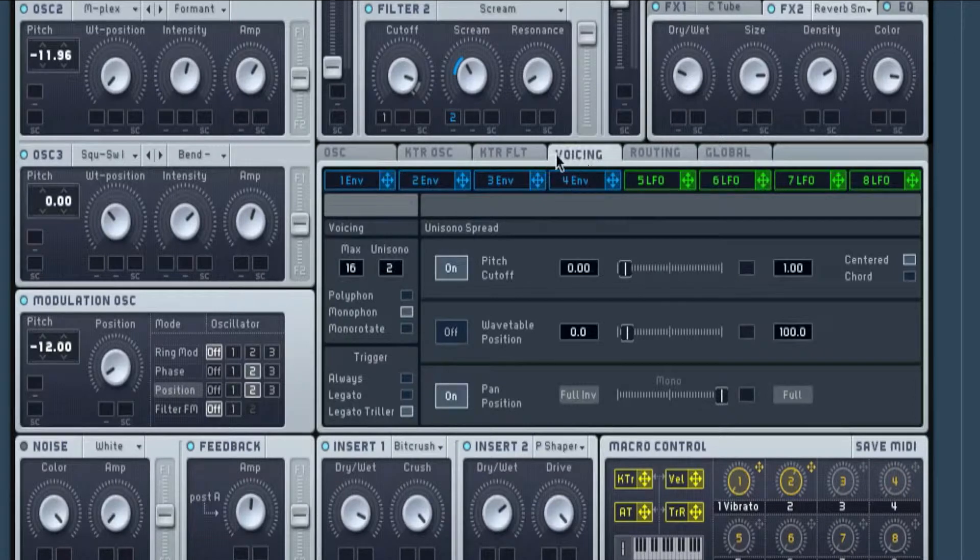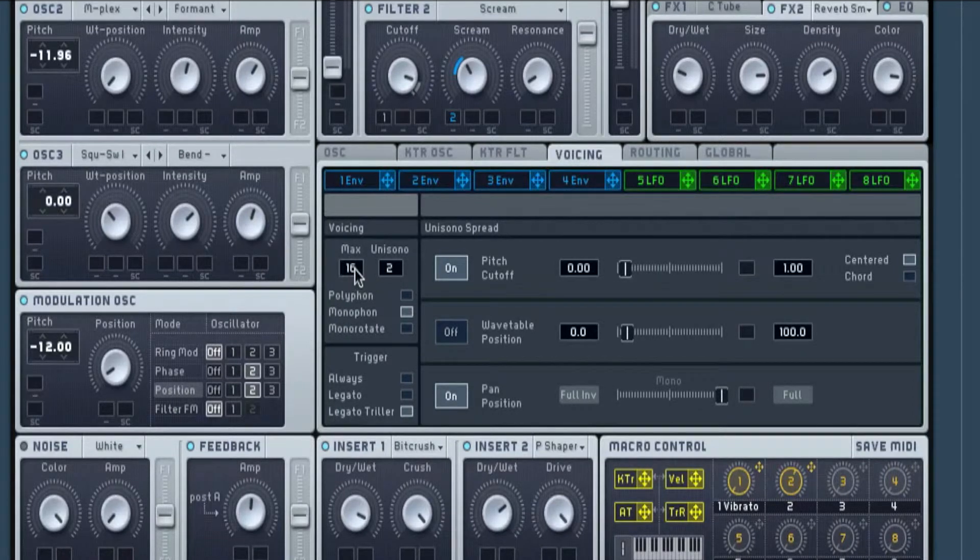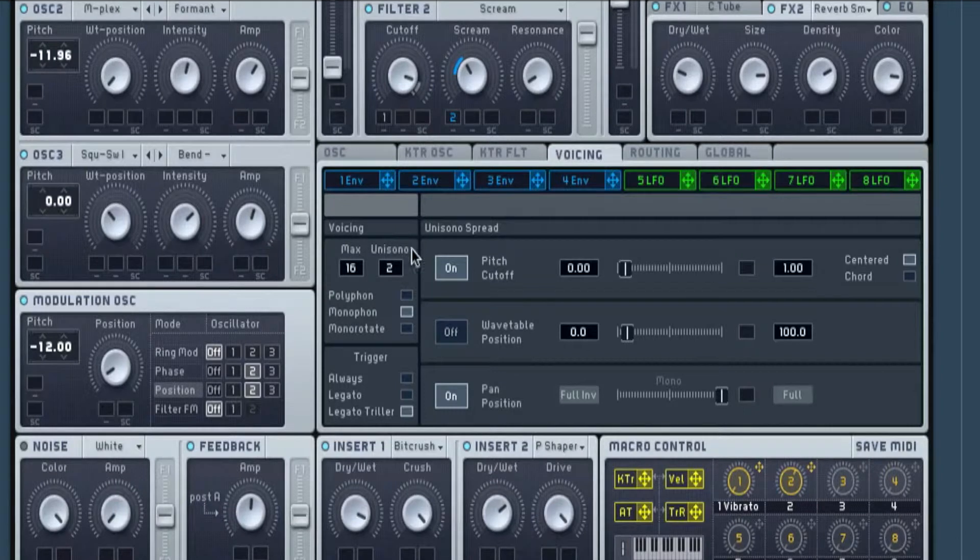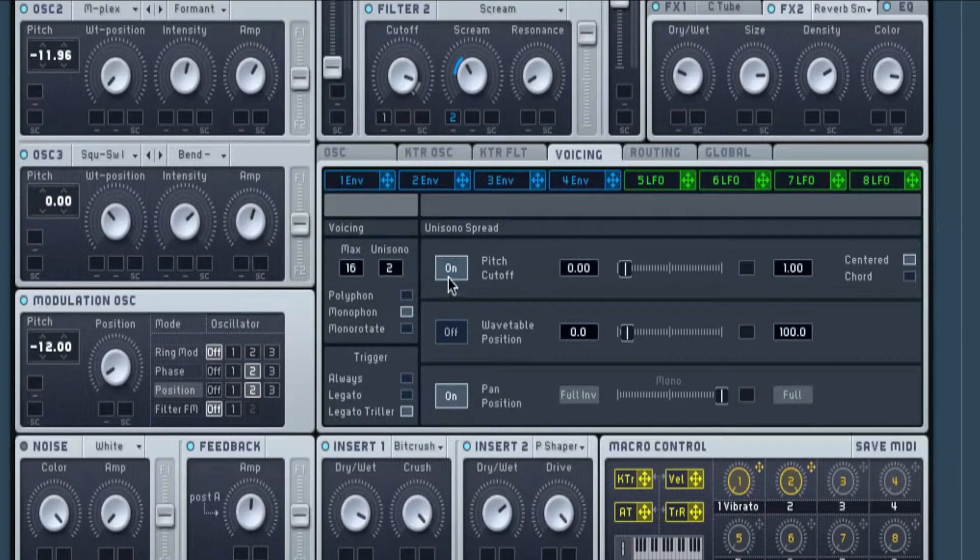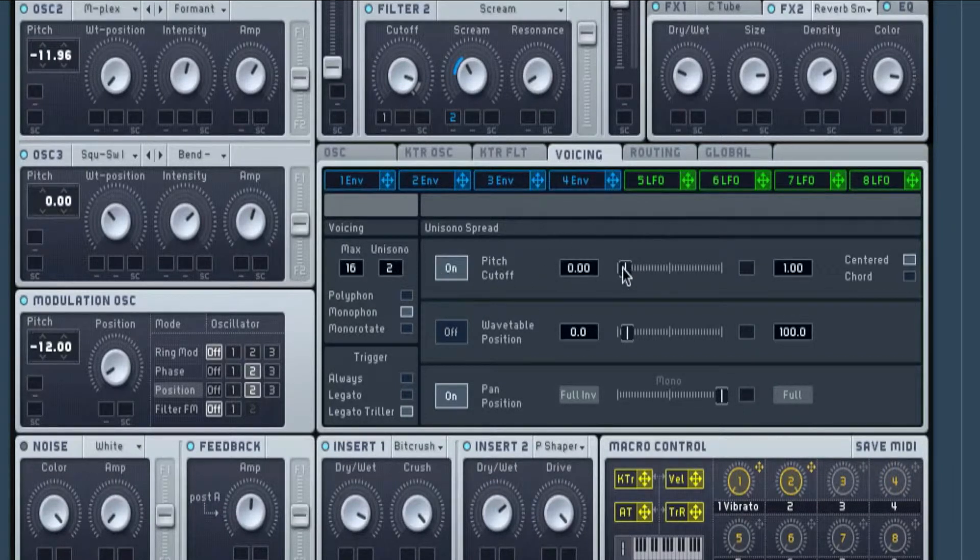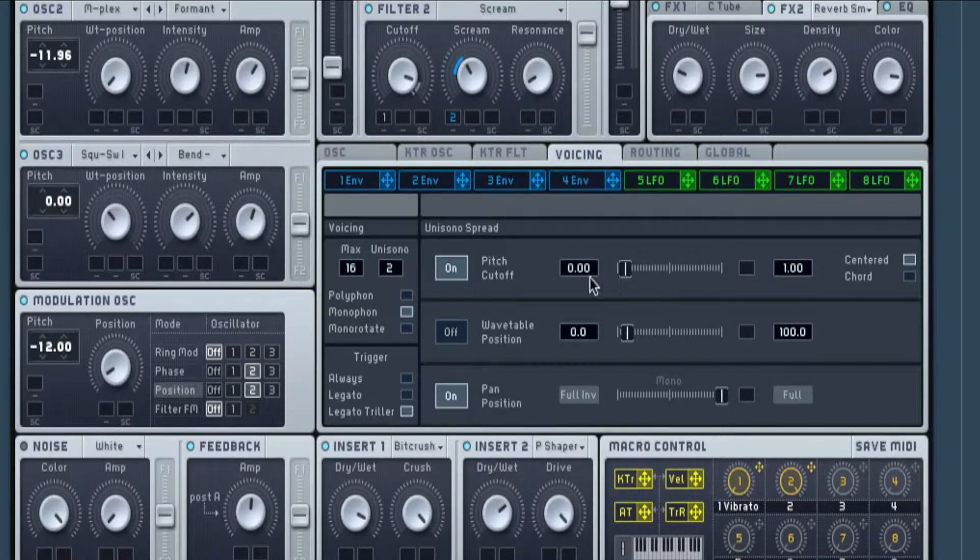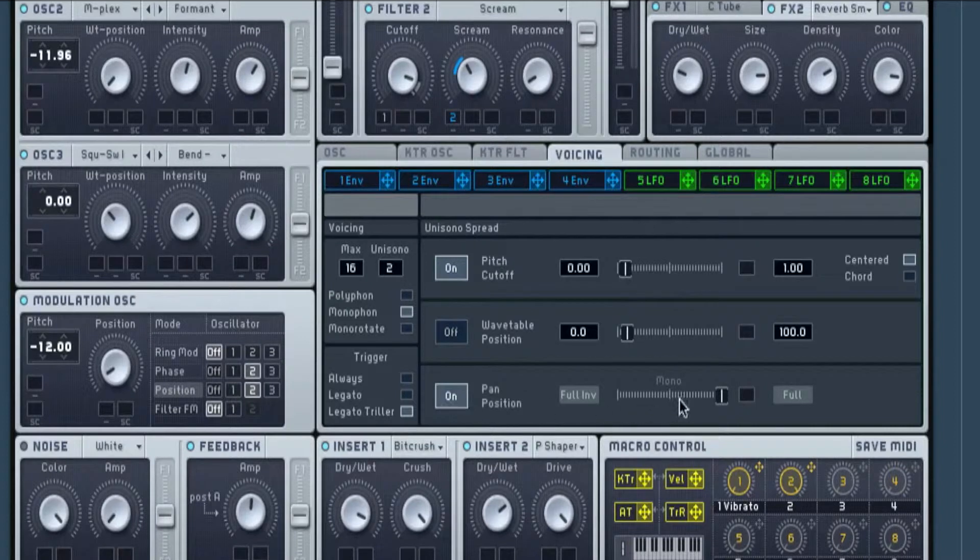Next we're going to voicing. Now I've got it on unison two because it just gives it a bit more. Got the pitch on with it slightly, only just slightly off the end, and then pan position fully wide.